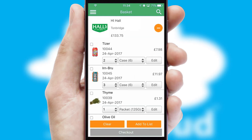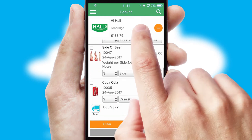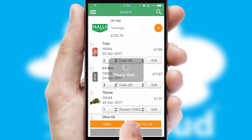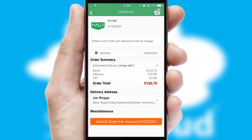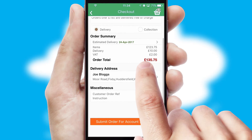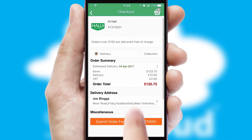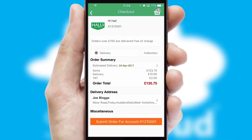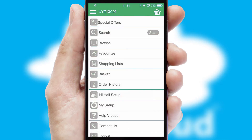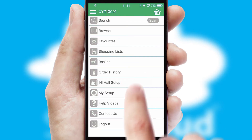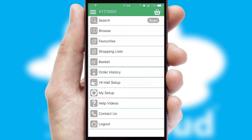Once the basket is complete, all the order information will be presented at the checkout. SwiftCloud also supports click and collect functionality. Finally, after submitting the order, you and your customer will receive a PDF confirmation and the order is imported into your ERP system.